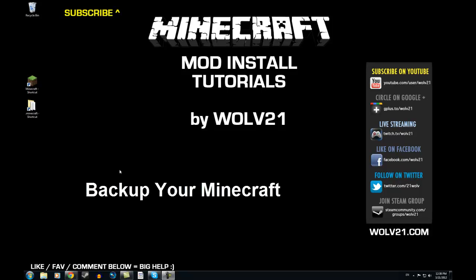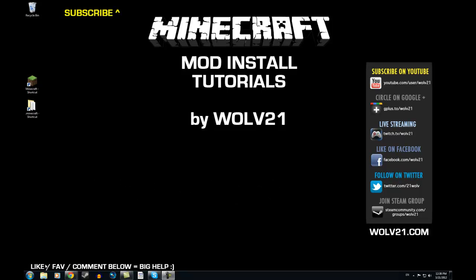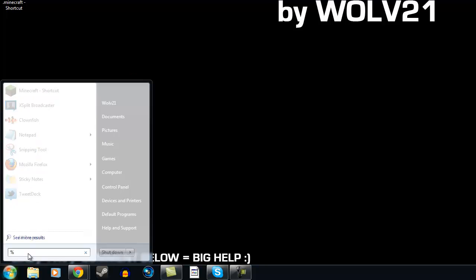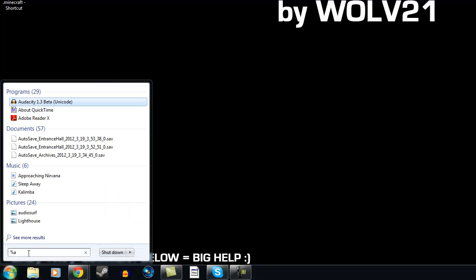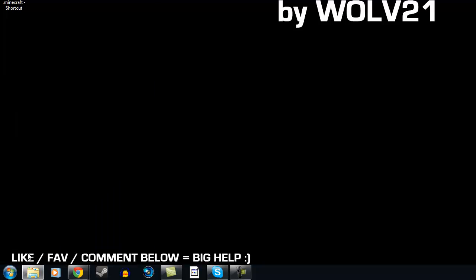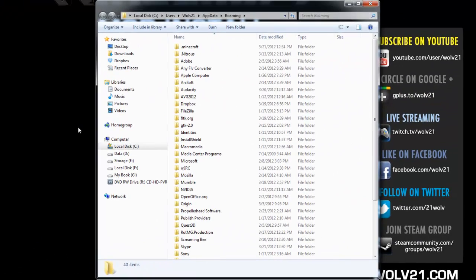If you do not follow this process, you will lose all of your Minecraft information, world saves, texture packs, all that fun stuff. In the bottom left-hand corner of the screen, click on Start and search. Type in %appdata% and hit Enter. It's going to open up your AppData Roaming folder. Double-click on the .minecraft folder.